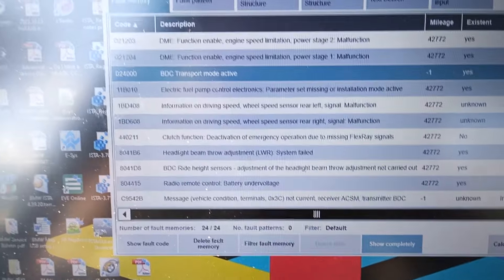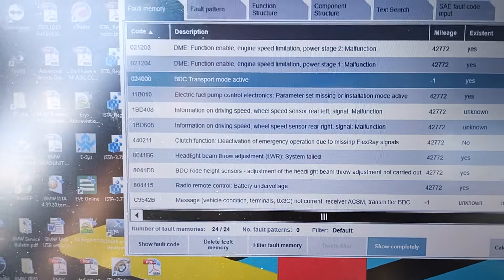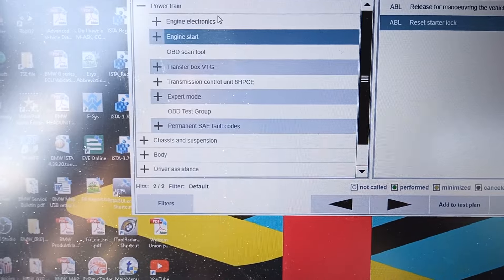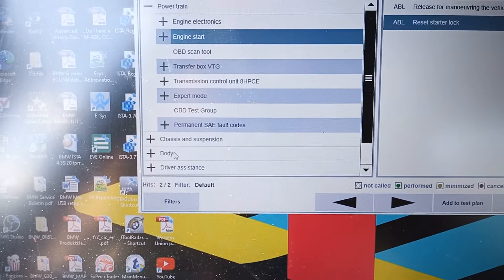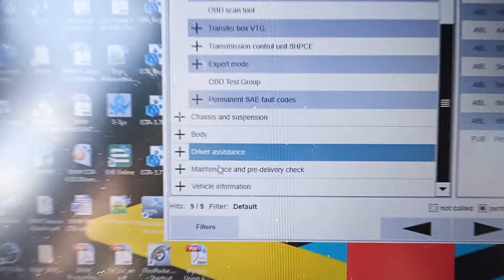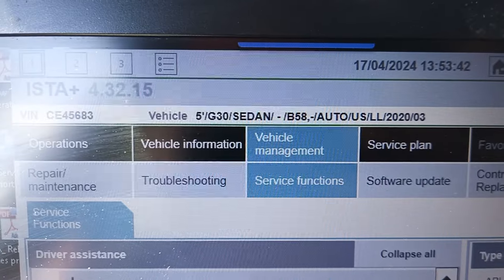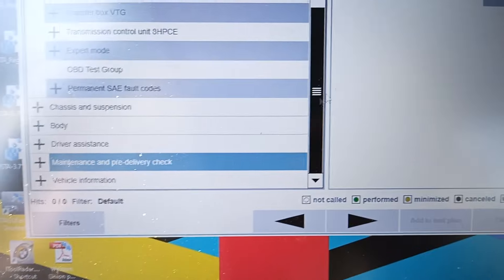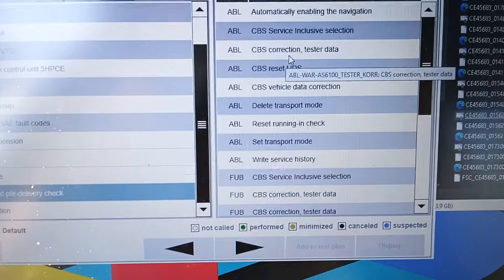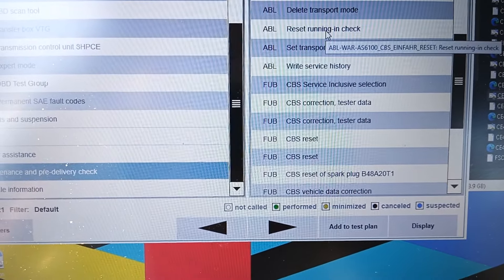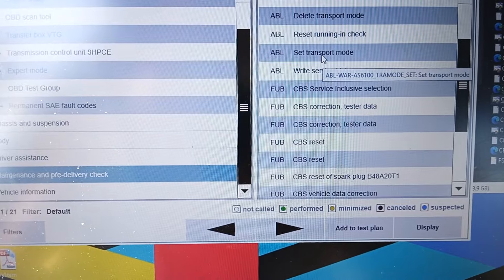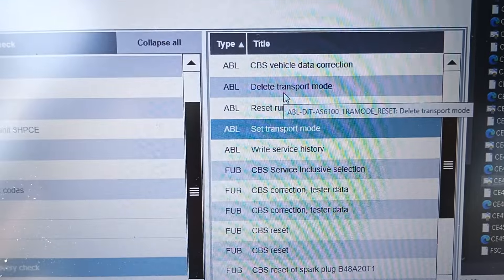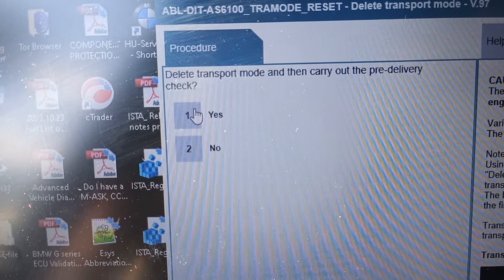We are going to service function now and delete the transfer mode out of the fuel pump, and then also delete the transfer mode out of the BDC. We're going to go to drive, maintenance and delivery check in service function. Click on vehicle management and service function. Open the service function tab, come down here, maintenance and pre-delivery check. Come down here, go to Dream Switch and look for ABL — procedure for set transport mode. We're looking for the one above it: delete transfer mode. We're going to close that, go there, boom — delete transfer mode, box mode. Click here — see that: delete transfer mode. Then carry out the free delivery check and set time and date on the cluster.